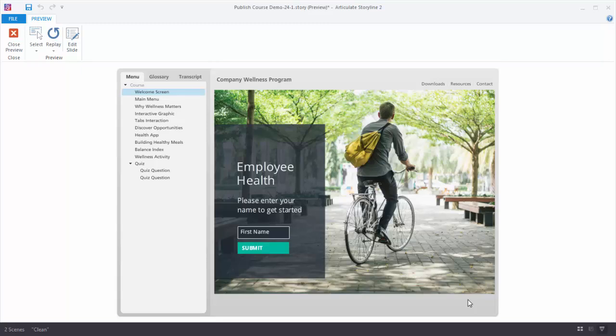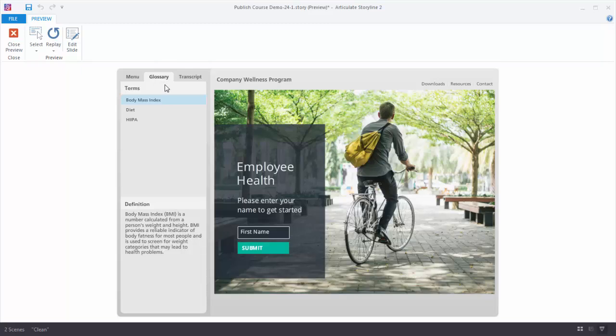In this tutorial we're going to learn how to build a glossary using the player settings in Articulate Storyline. In this particular example we see that there's a glossary tab. When I click on that, the glossary is made up of two sections.